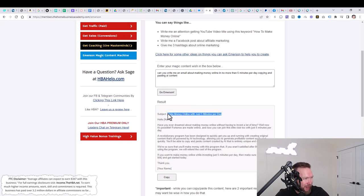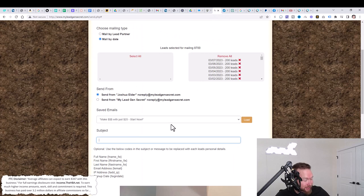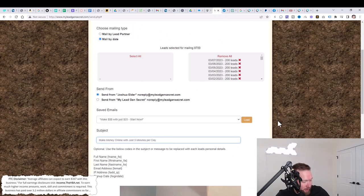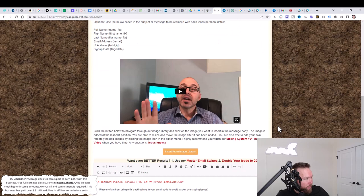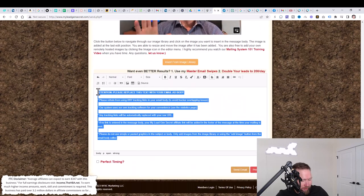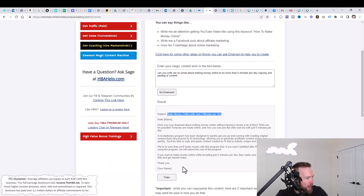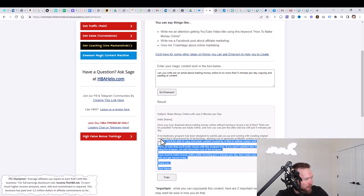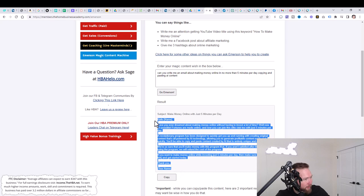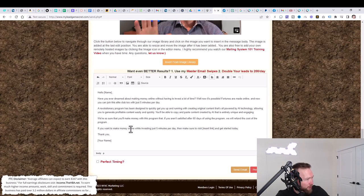From here, you're going to select all your leads and then you're going to jump down here to subject. And this is where we take the now created email that Immersion created for us. And we just simply copy and paste it. Like this is ridiculously easy. We paste this over. It says make money online with just five minutes per day.